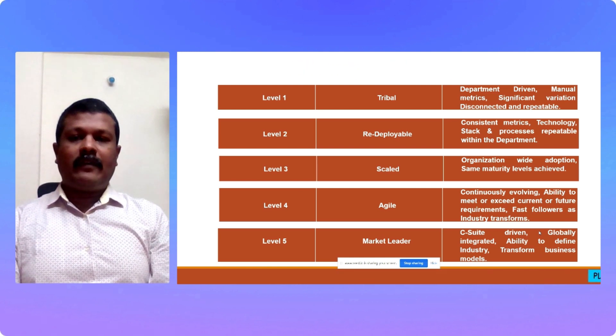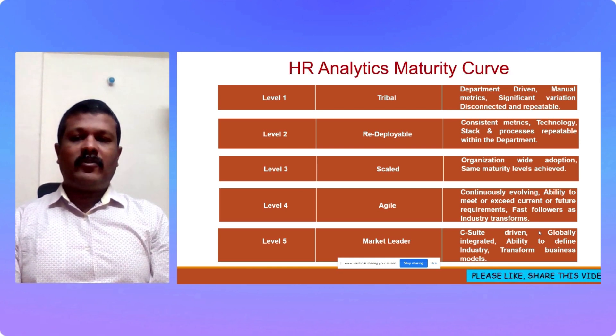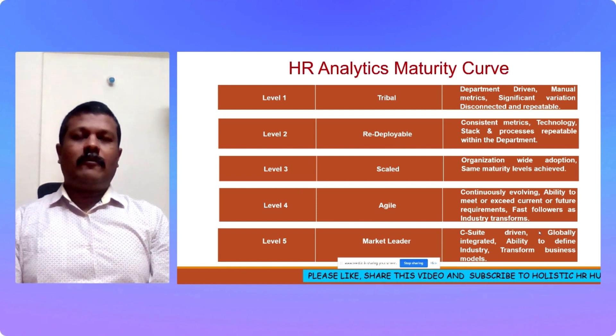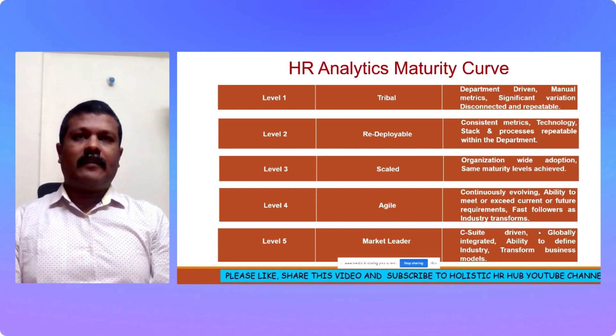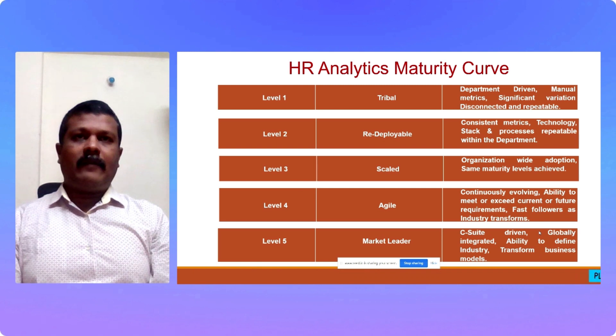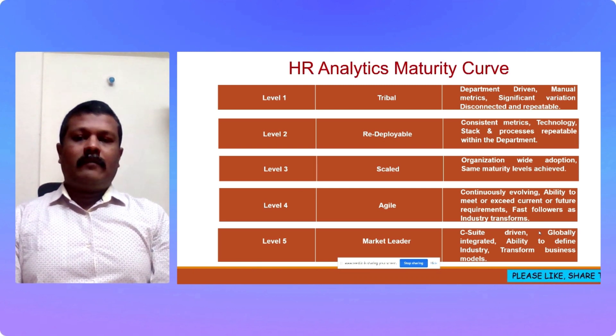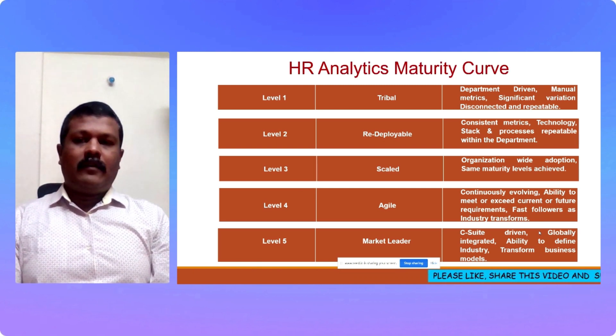With this we have seen the five levels of HR analytics maturity curve beginning from level 1 to level 5. You will have to find out where your organization stands in this level and accordingly frame a roadmap.